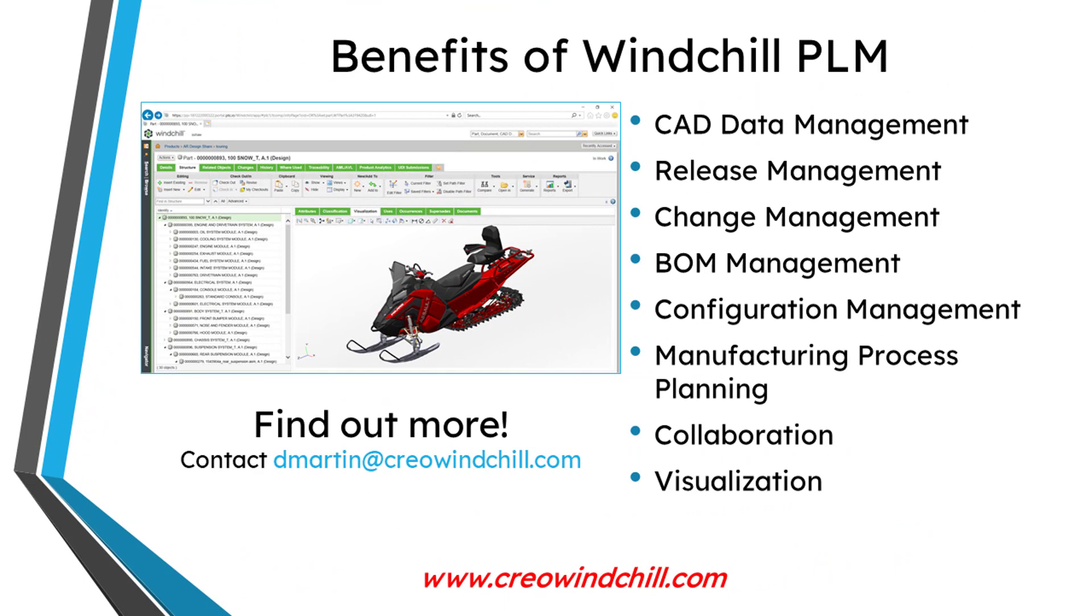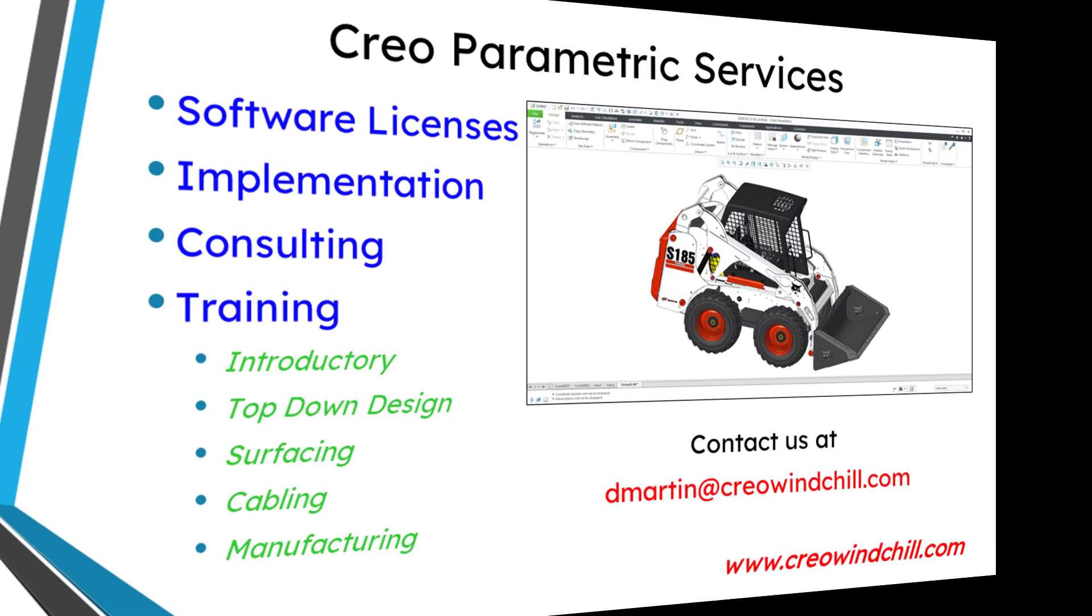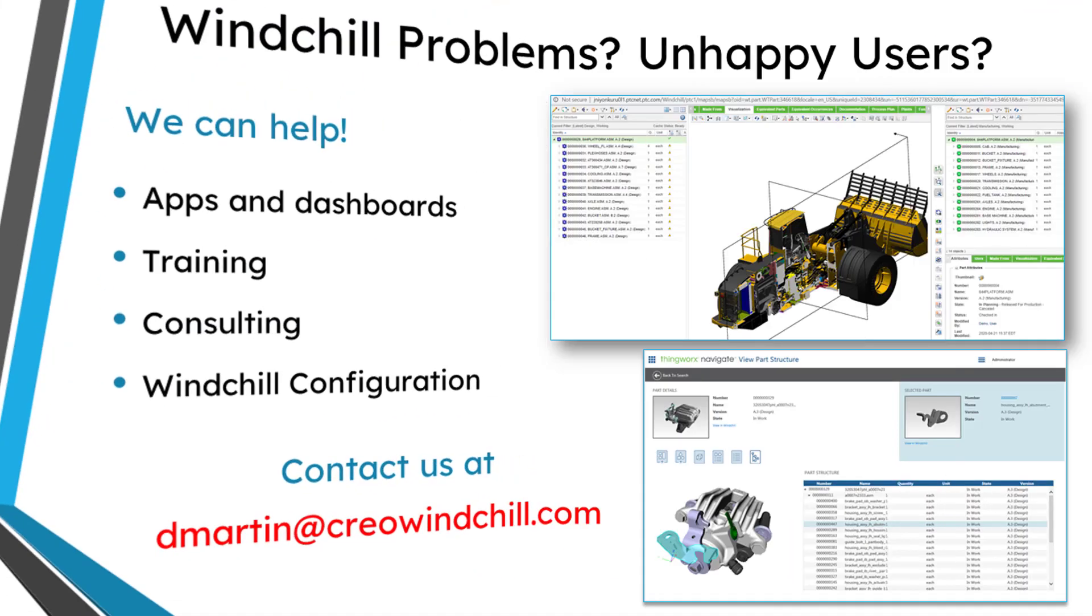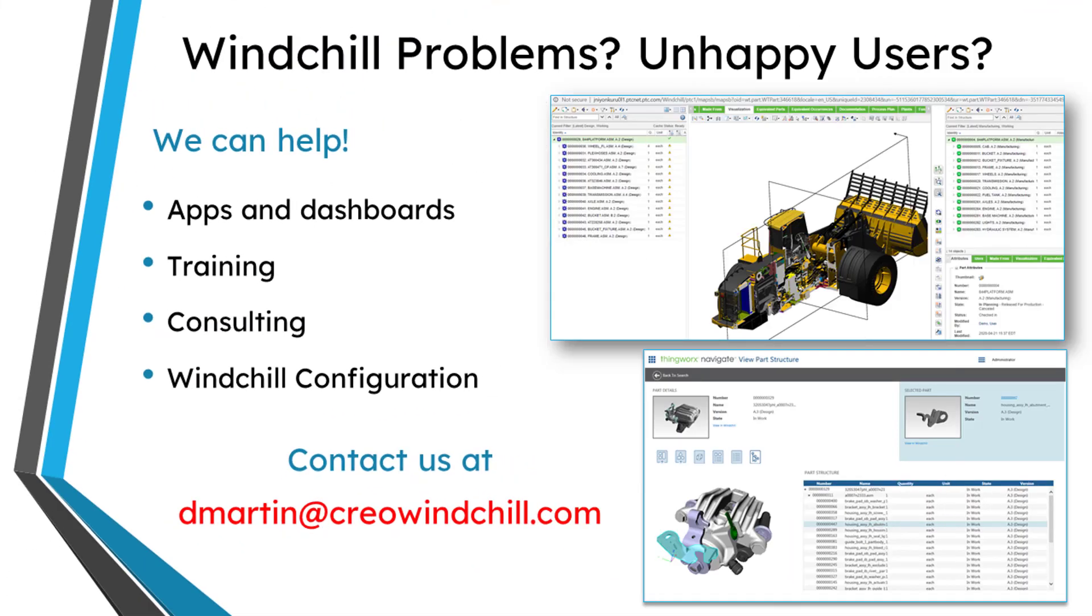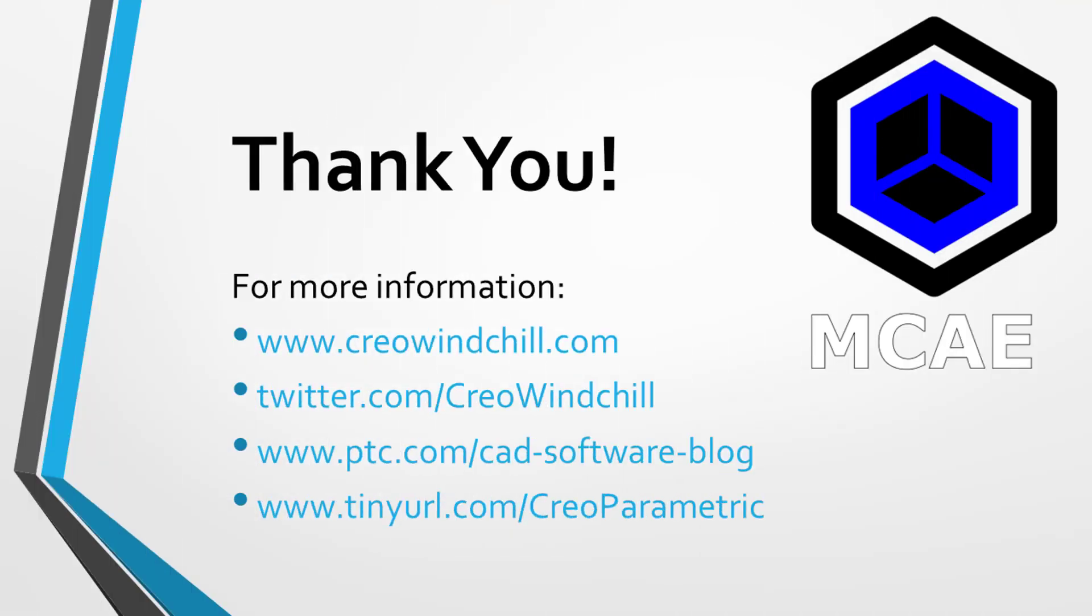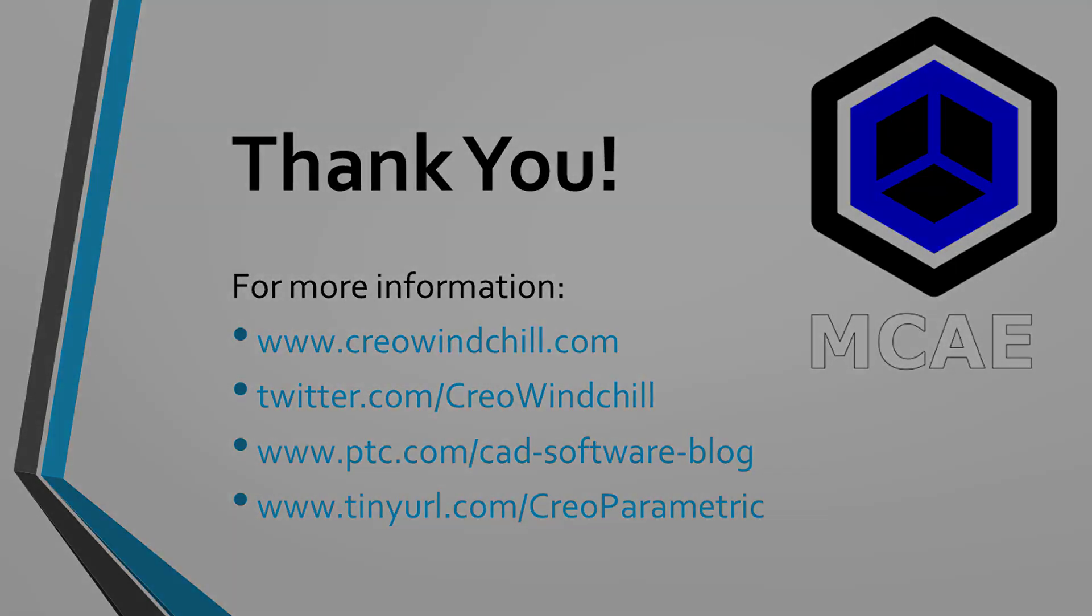I hope you enjoyed this video. For more information, please visit www.creowindchill.com. If you learned something from this video, please give it a thumbs up. And if you like this video, please click the subscribe button and ring the bell to be informed when new videos are uploaded. Thank you very much.